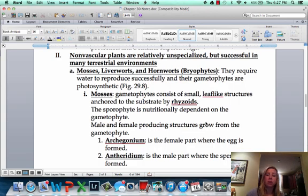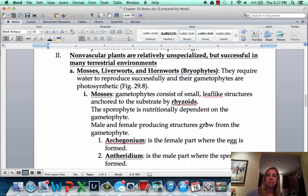We're going to talk in a little bit more detail about each group. So the first group is going to be those non-vascular plants, and that's the mosses, liverworts, and hornworts.